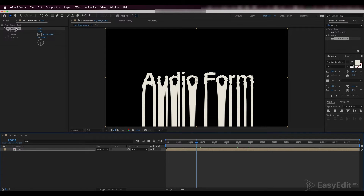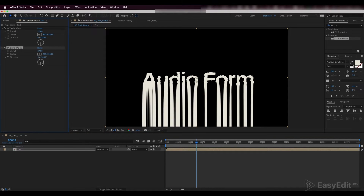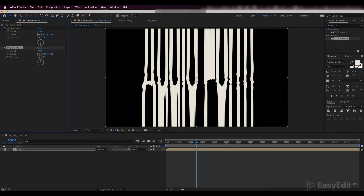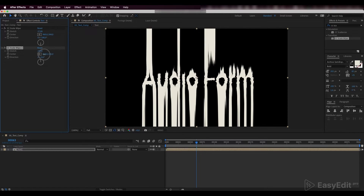Now we need to duplicate this effect. Turn our direction up to 0 degrees and shift the center closer to the top of our text.